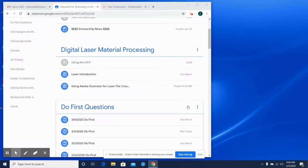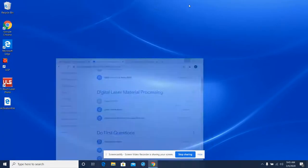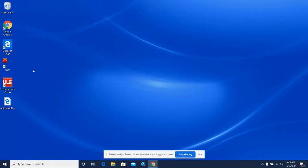Alright guys, this is the first video on the Universal Control Panel, or what we'll be calling the UCP. If we get to the desktop of the laptops that control the laser cutters, this is what we're generally going to see.